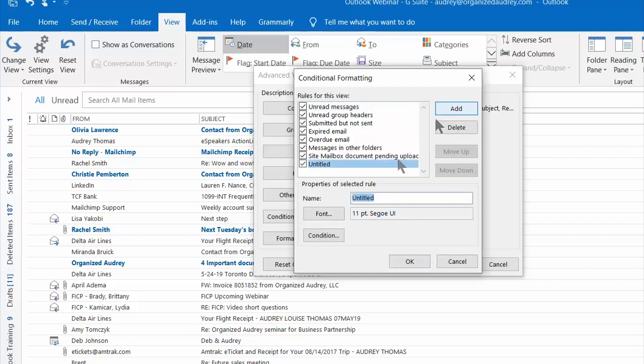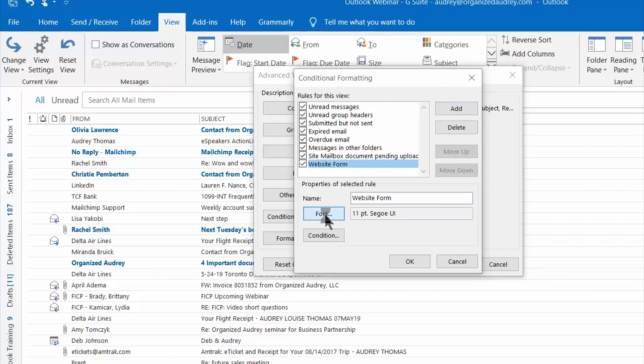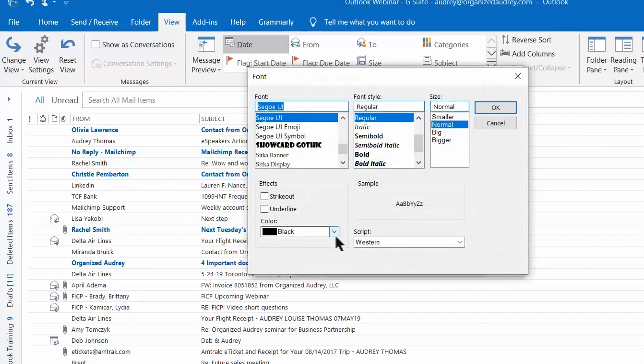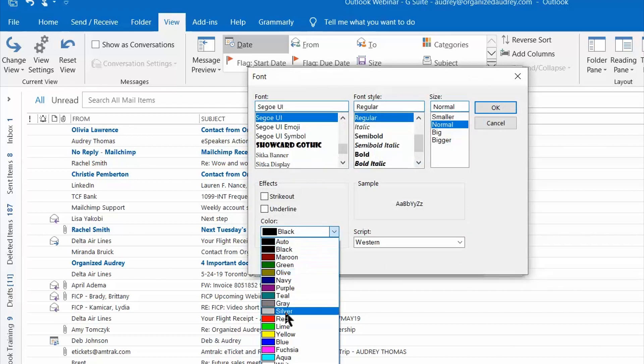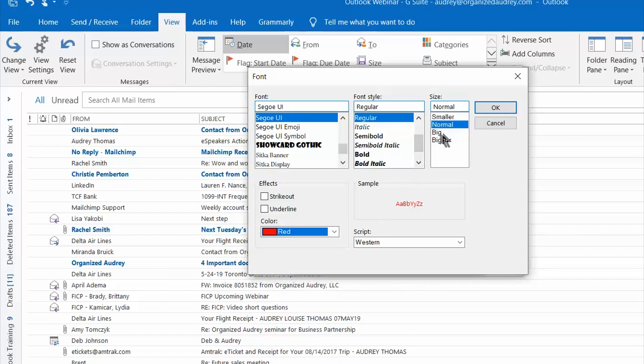So click Add and we're going to create one for the emails that I get from my contact form on my website. I'm just going to call it website form and I'm going to choose the font here and turn those emails, let's say, red and also make them just a little bit bigger as they land in my inbox.